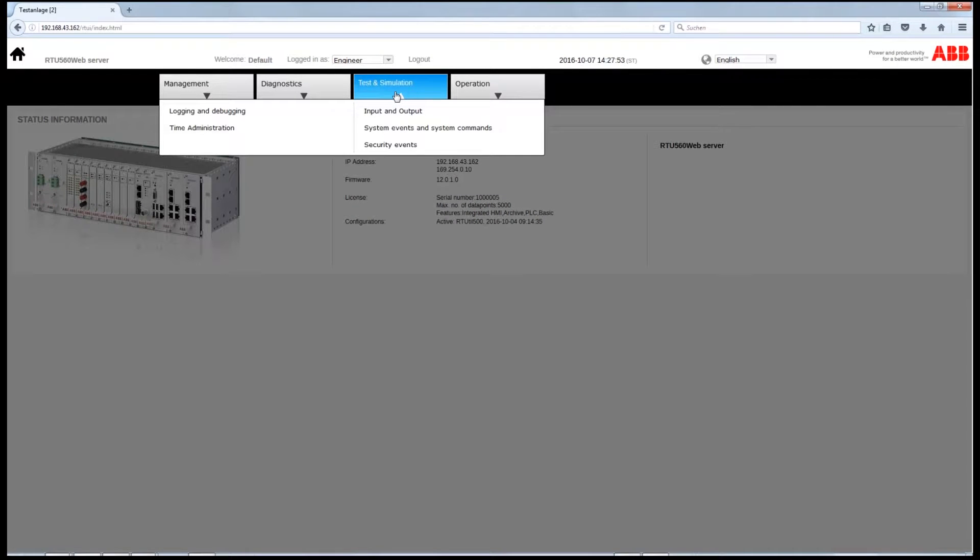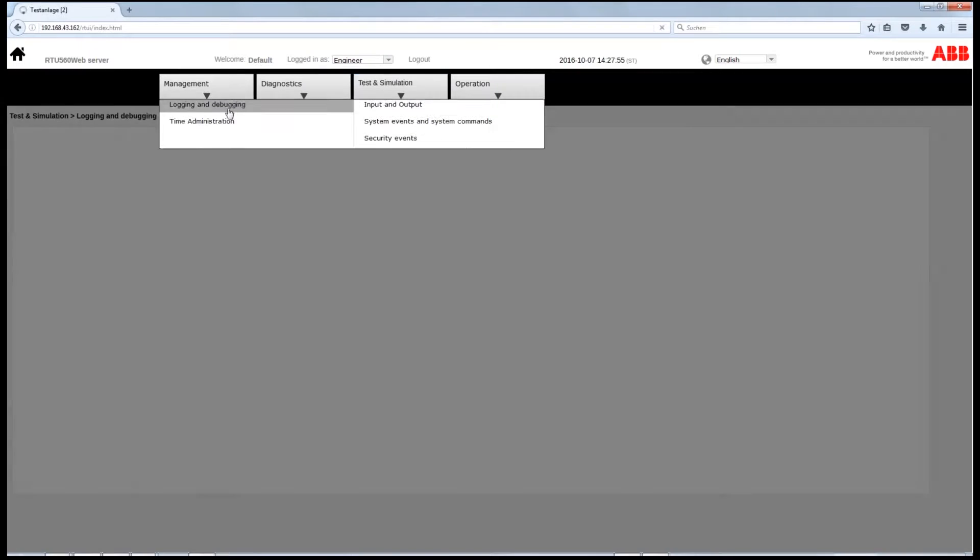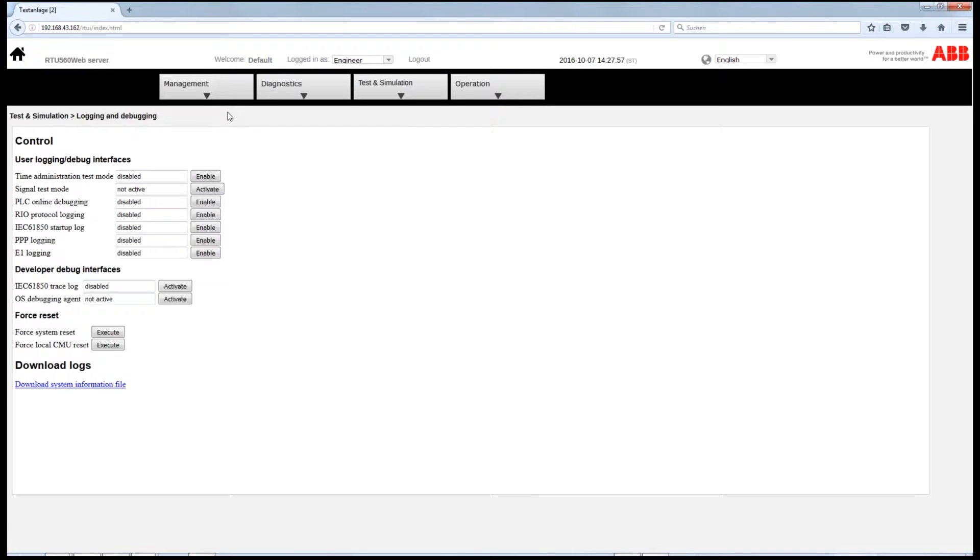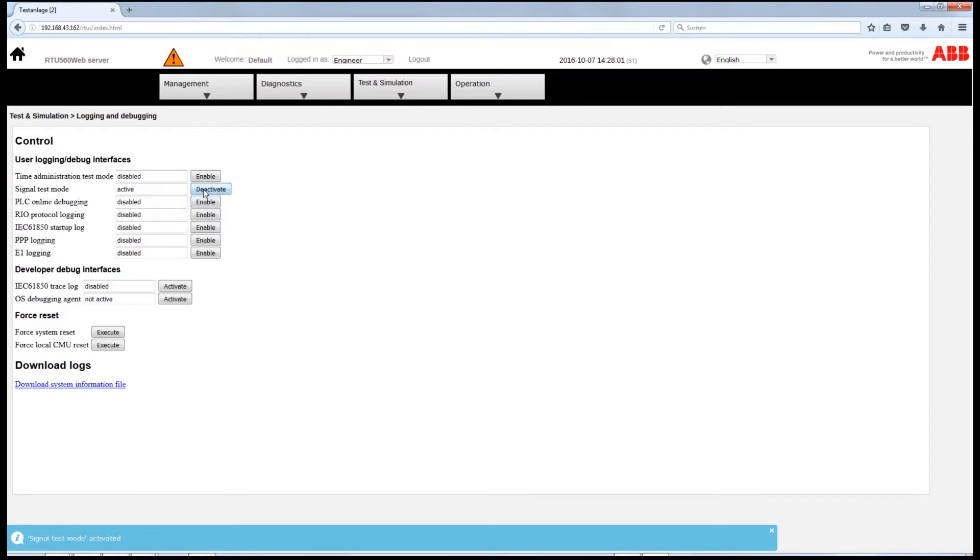Therefore, click on Test and Simulation, go to Logging and Debugging, and activate the signal test mode.